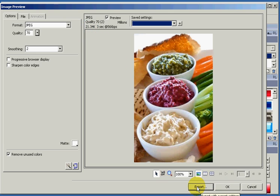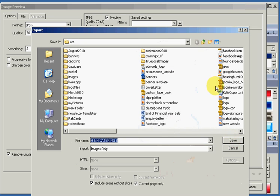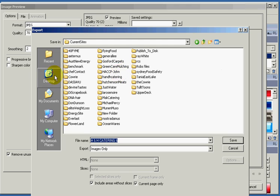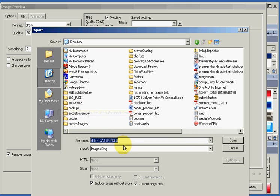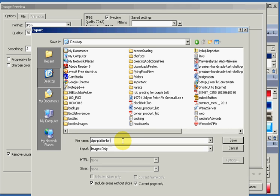And we'll give that a descriptive file name for our website. You don't want to be using file names which are camera generated. They won't help with any search engine optimization at all. So you go export. We'll save that, maybe to the desktop. And we'll just give that a descriptive file name: dips platter for a catering company. So we'll say catering, get that word catering in there, and save.